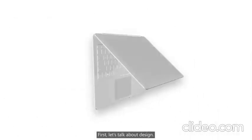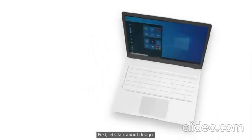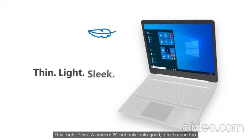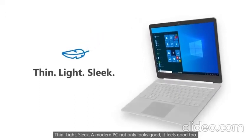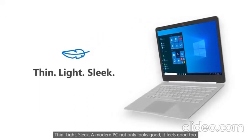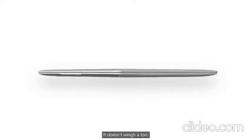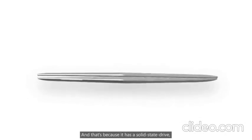First, let's talk about design. Thin, light, sleek. A modern PC not only looks good, it feels good too. It doesn't weigh a ton.